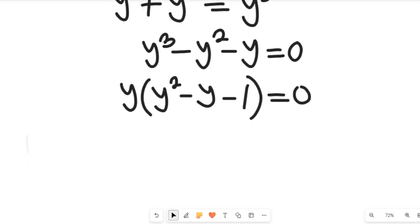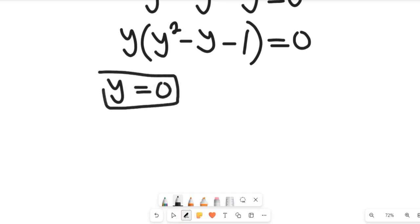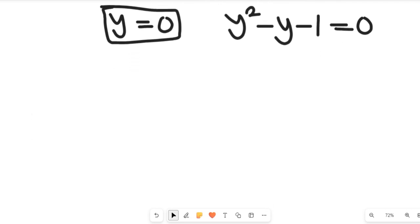Now we have two expressions. In the first case, y is equal to 0, and that becomes one of the solutions. In the second case, we have y squared minus y minus 1 equal to 0, which is a quadratic equation. We will now solve that quadratic to get the other two values of y.